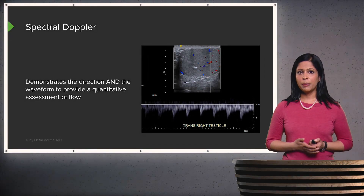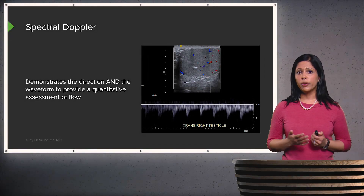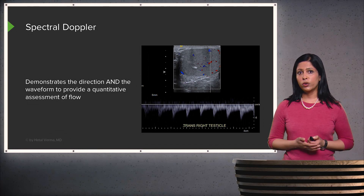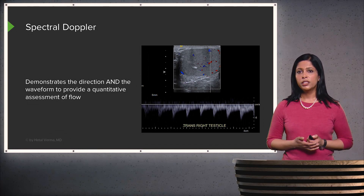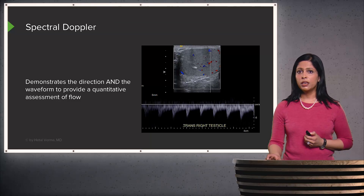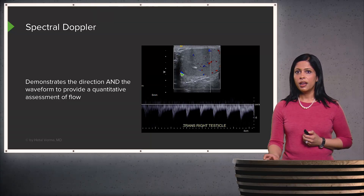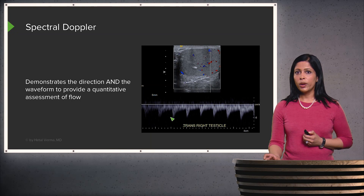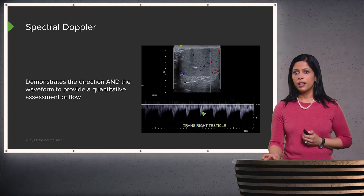Spectral Doppler demonstrates both the direction of flow and the waveform, and provides a quantitative assessment of flow. Here on the testicle image, you can see color flow above, and then the Doppler flow which shows the waveform of the flow. This looks like an arterial waveform with a peak and then a downslope.